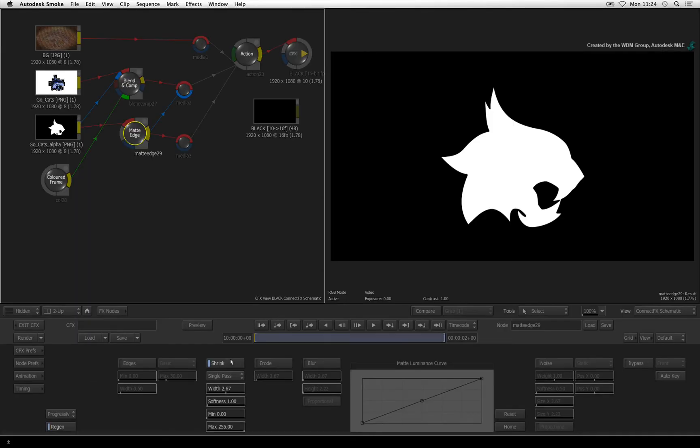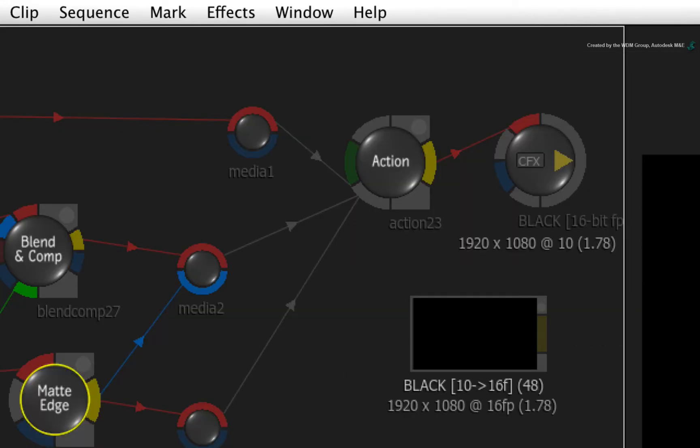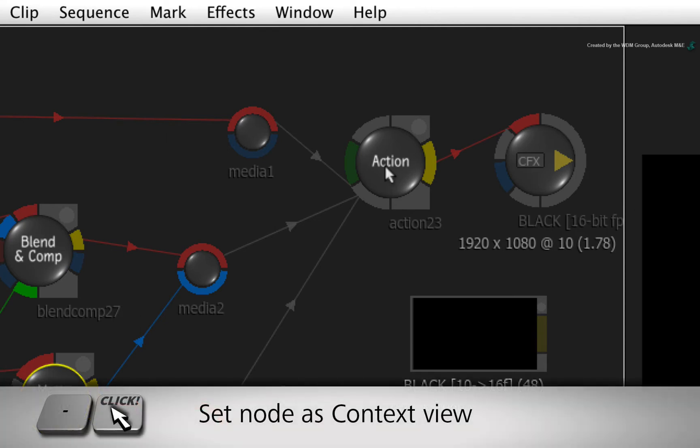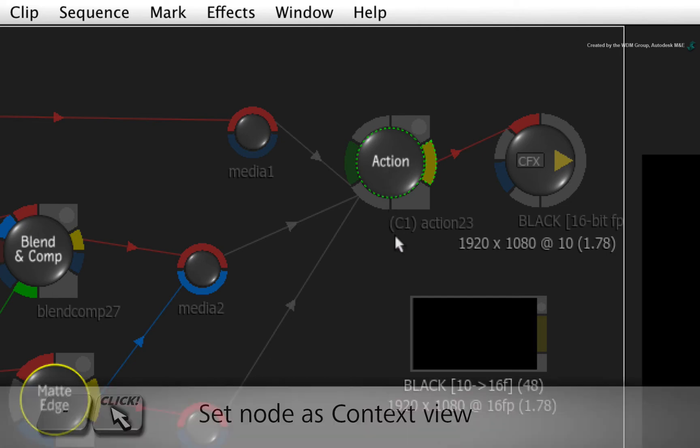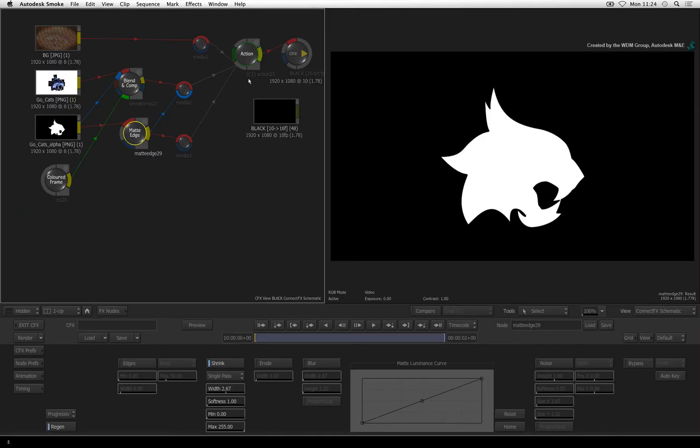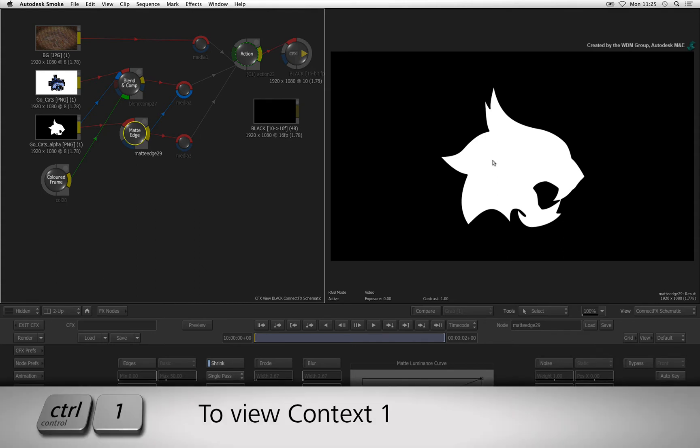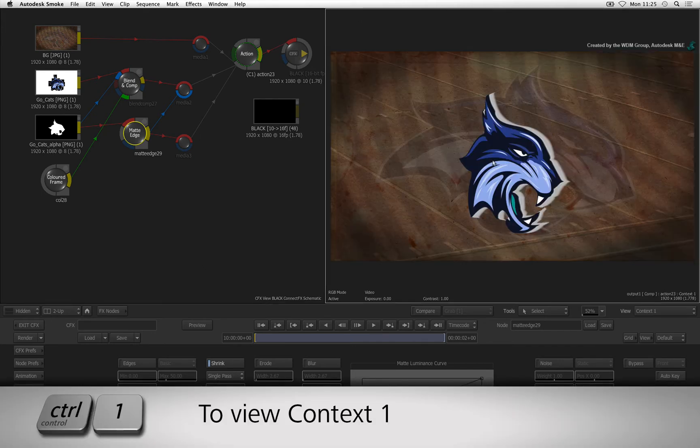Let's set a context in Action to see what this will do to the extrusion and alpha. Hover over the Action node in the ConnectFX schematic. Hold the dash keyboard shortcut and click on the Action node to set it as the first context C1. Hover over the result view and press CONTROL 1 to see the first contextual view from Action.